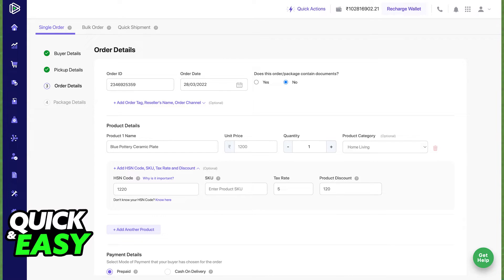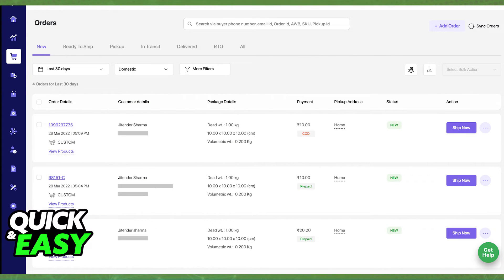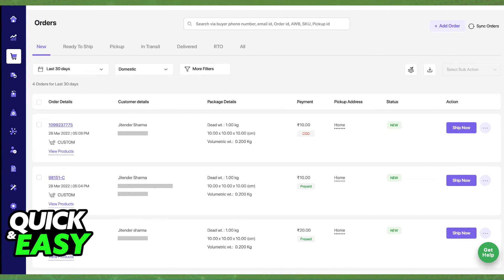As long as everything is in order and you included the valid credentials about the pickup address, you will be able to ship your order as you wish. Just make sure that the pickup address is correct and everything looks in order for every individual order that you find on your dashboard.